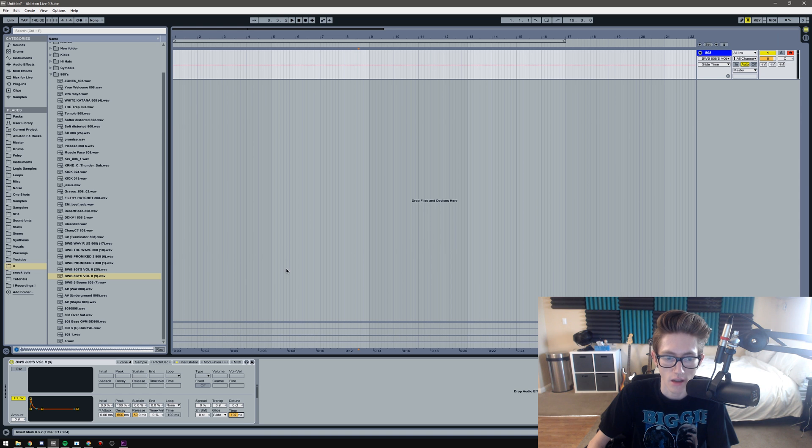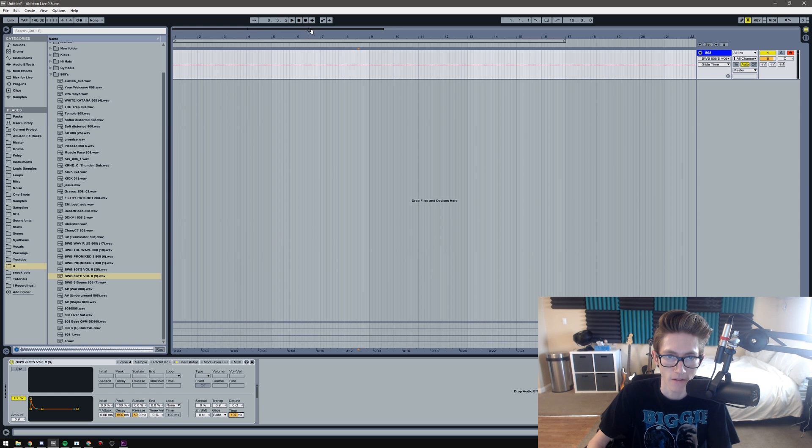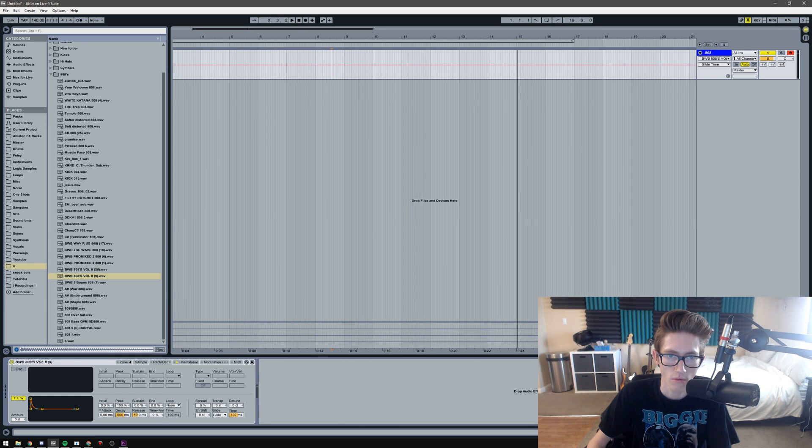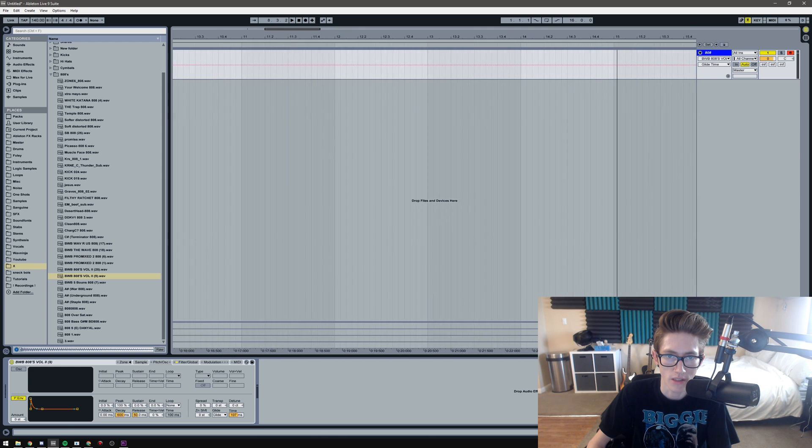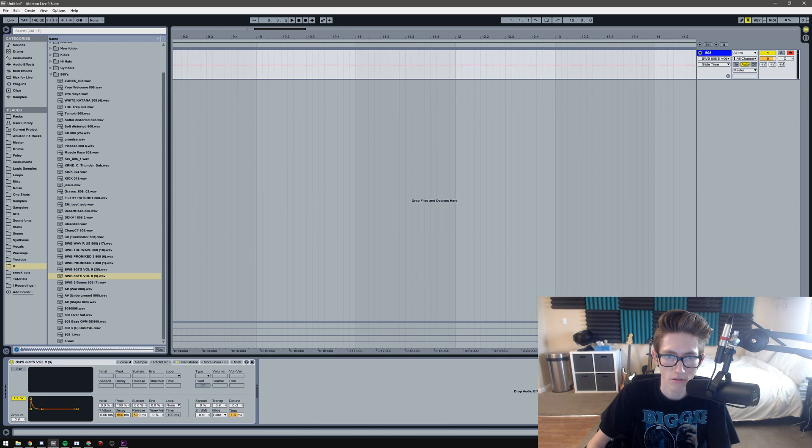The next way of doing it is actually in the DAW itself.